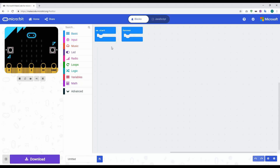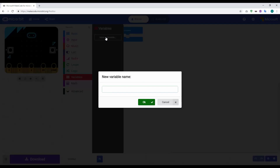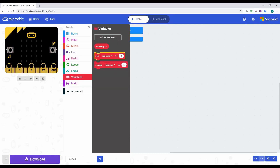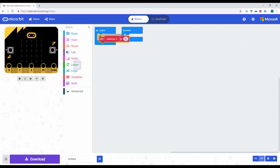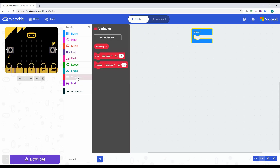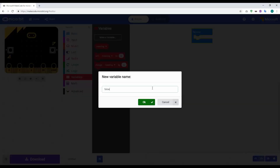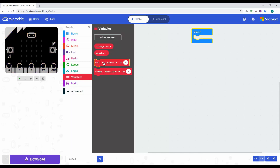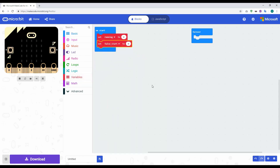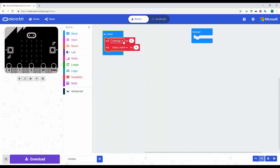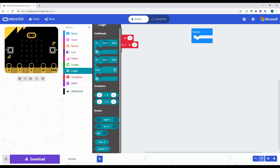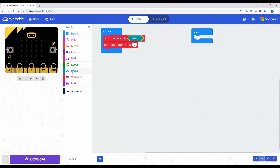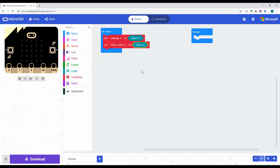The first thing we need to do is create two variables — one called 'running' and one called 'false start'. Click on Variables, click Make Variable, type 'running' and click OK. Then create another variable called 'false start' and click OK. When the program starts, we need to set both of these to false, so we go to Logic, grab the false value, and drag it in for both variables.